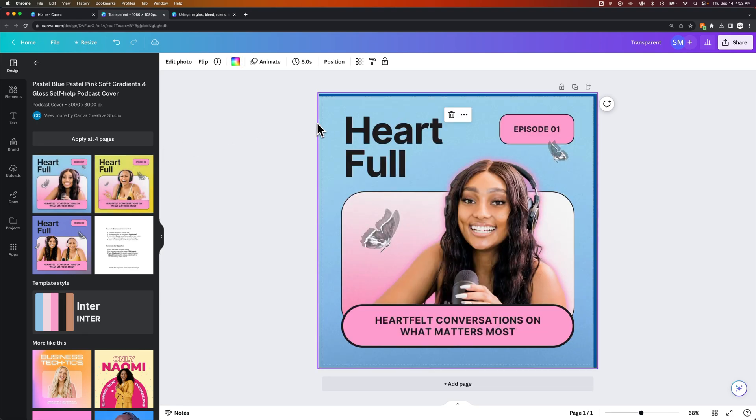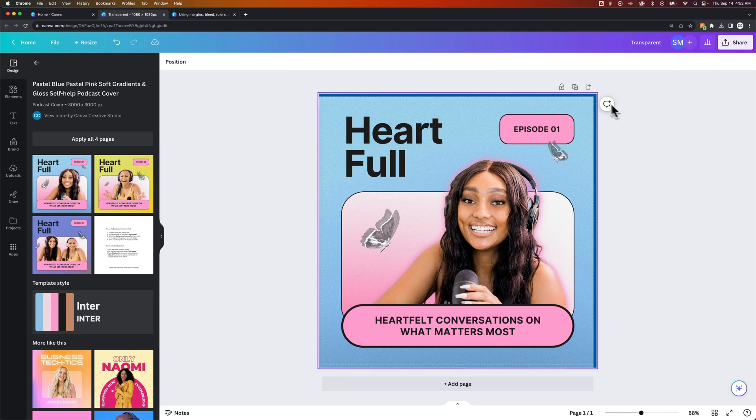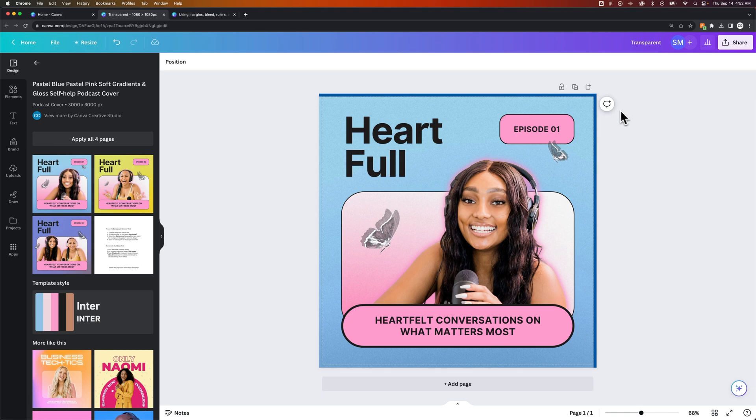Yeah, so this has actually a photo in the background and that photo doesn't extend the edge. You can see some of this blue area here. That means that this will not actually export properly.